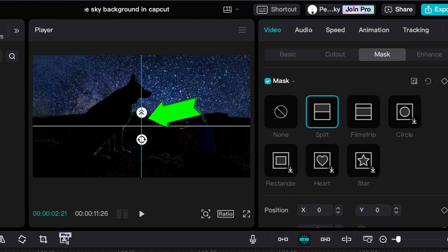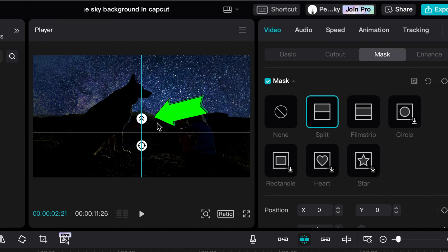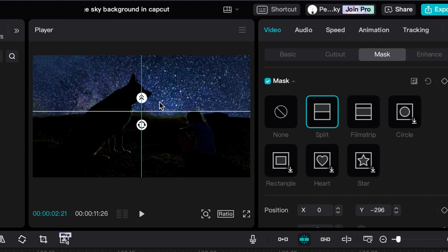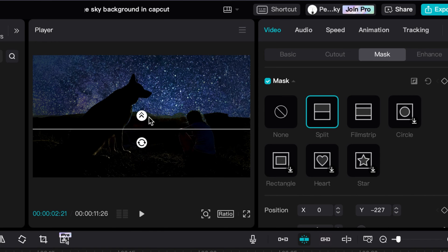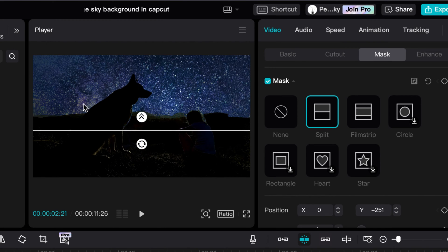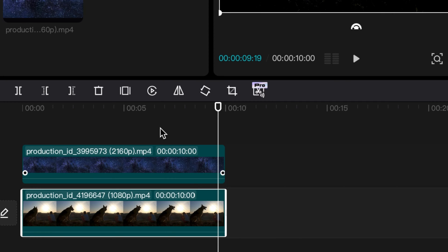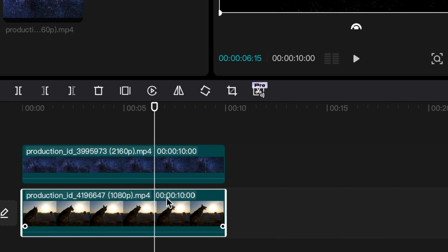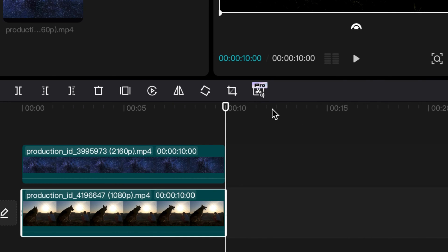Add the Split option and use the controls on the preview window to adjust where the split takes place. Use the small arrows icon to feather the clip as needed. Now copy and paste the clip in the main timeline.